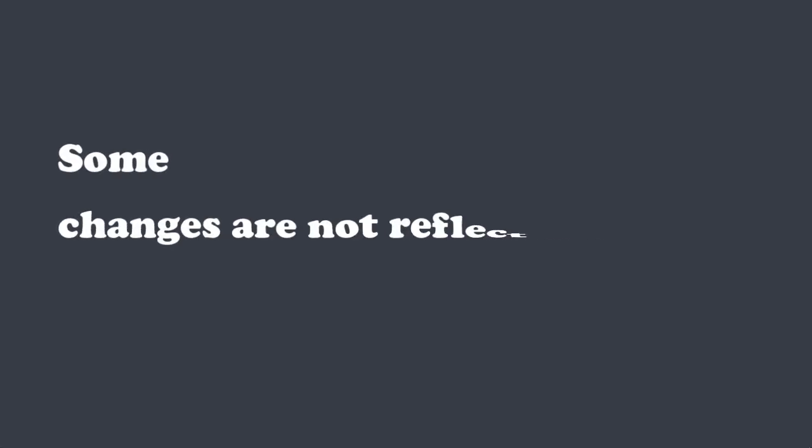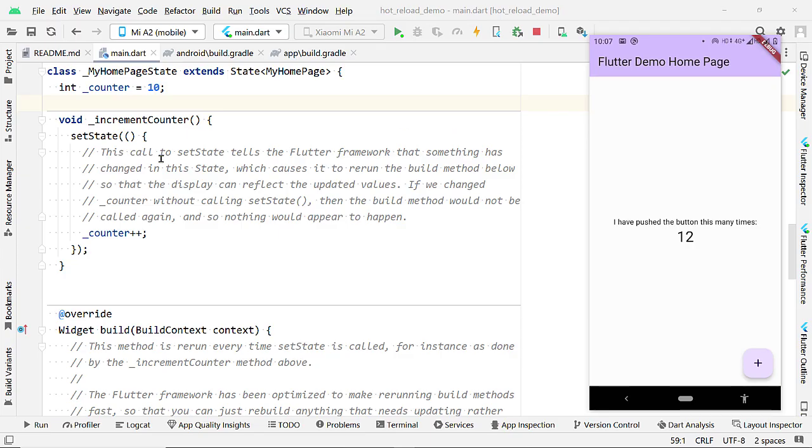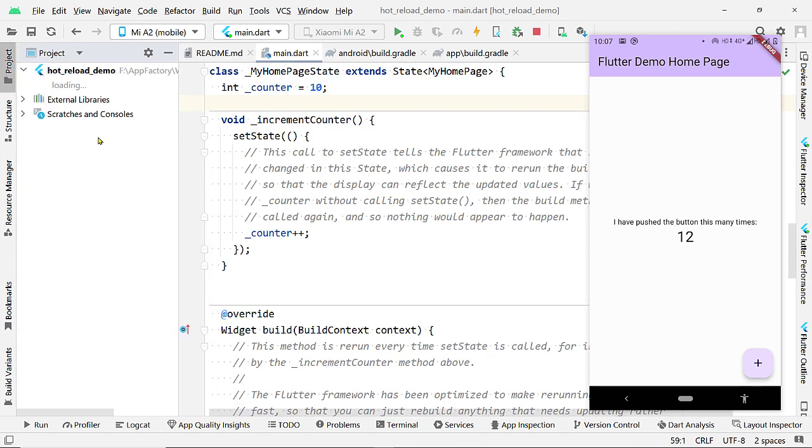But if you make changes to a specific platform, for example, Android, iOS, web, etc., then even Hot Restart won't reflect the changes. Let me show you an example.